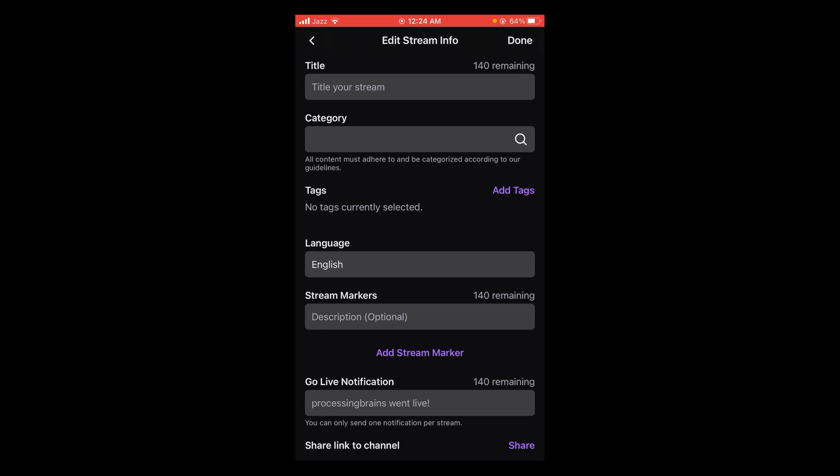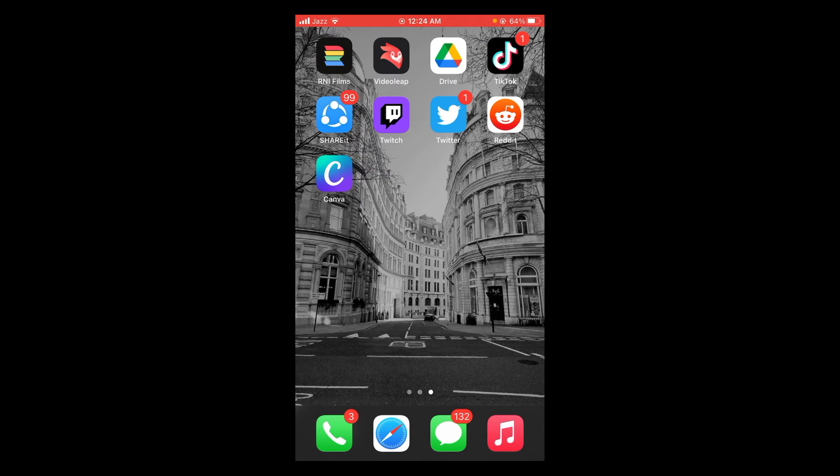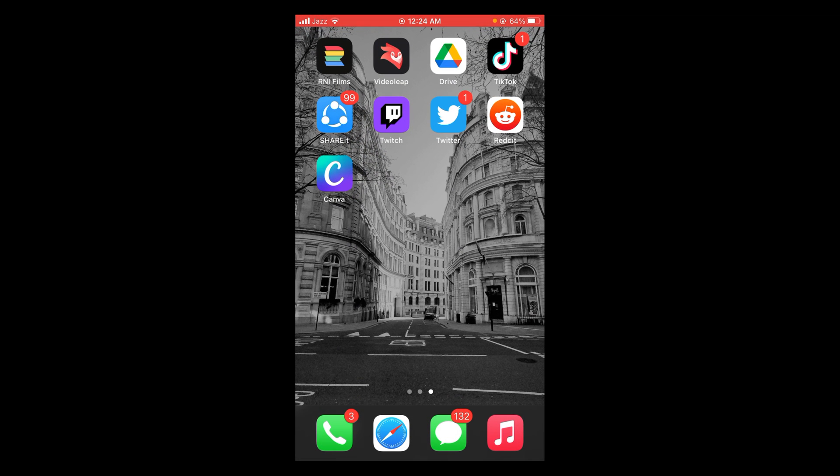Now you can paste it anywhere and share it with others as well. So this was the process by which you can copy your Twitch profile link. If you find this video helpful, then please like, share, and subscribe before leaving. Thanks.